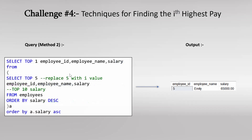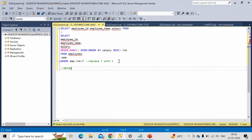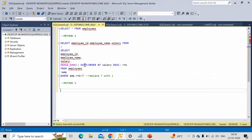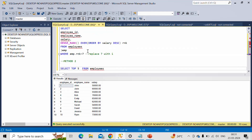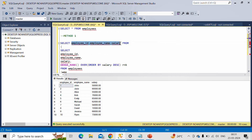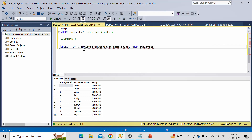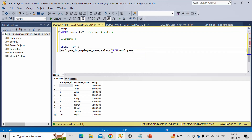Now let's move to Method 2, which uses only subqueries. This may seem a little confusing, so I'll explain it step by step. Back in SSMS for Method 2 — let's say you want the fifth highest salary, so the value of i is 5. For that, you write SELECT TOP 5 with all the column names from the employee table, ORDER BY salary DESC.